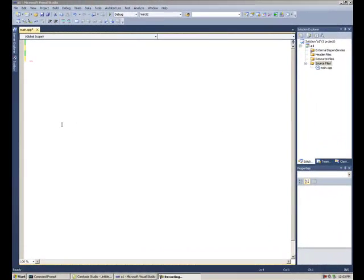In this video, I'm going to show you how to stop auto-indentation in Visual Studio 2010.